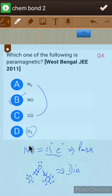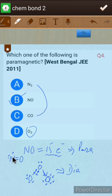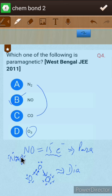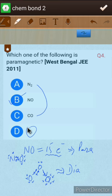The correct option is NO, having 15 electrons which is an odd number. In the structure of NO, nitrogen has five valence electrons and oxygen has six valence electrons. When these pair up in bonding, only one single electron is left unpaired. Because of this unpaired electron, nitric oxide (NO) is paramagnetic.